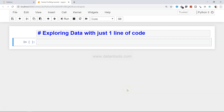Hello and welcome to this video about exploring data in Python with just one line of code. So far we have used pandas to describe data and generate some statistics with the help of histograms or scatter matrices, but in this video I will show you how you can generate all of that information with just one line of code.